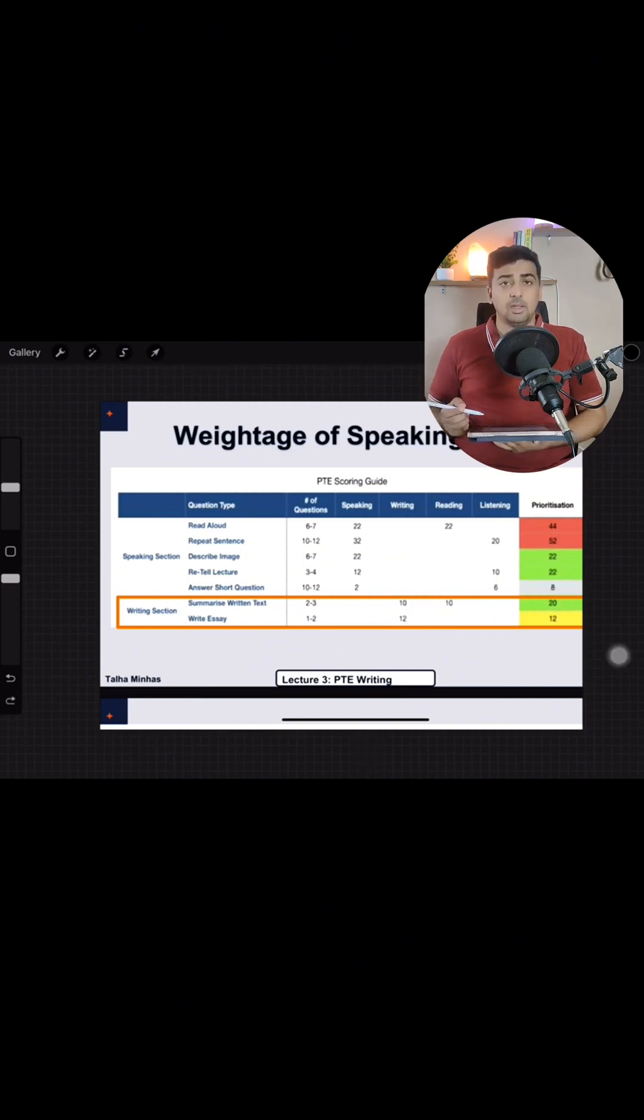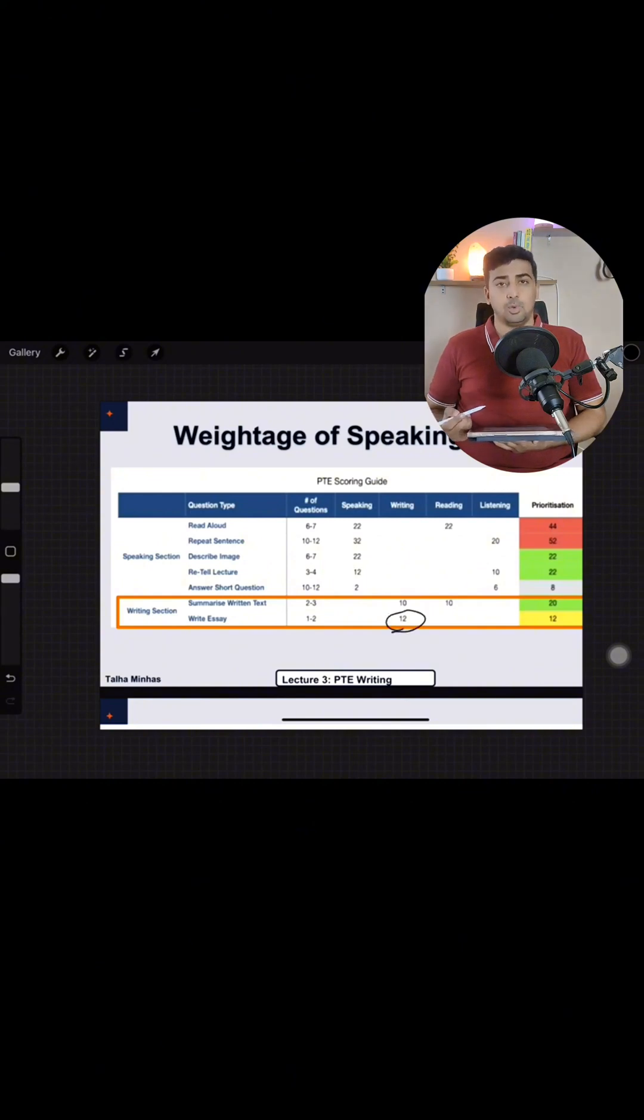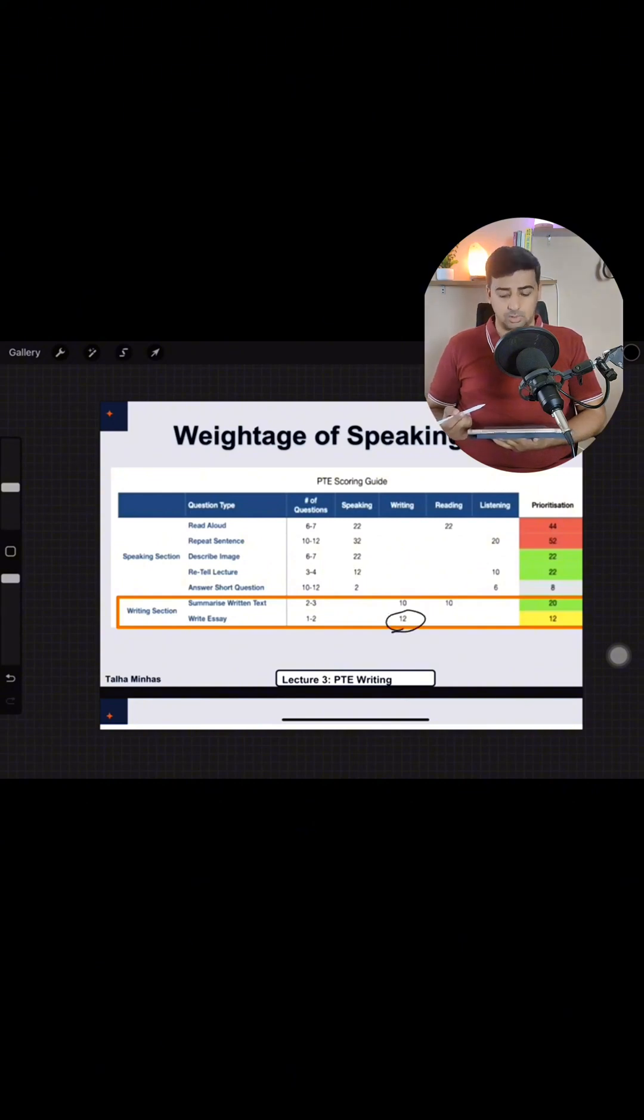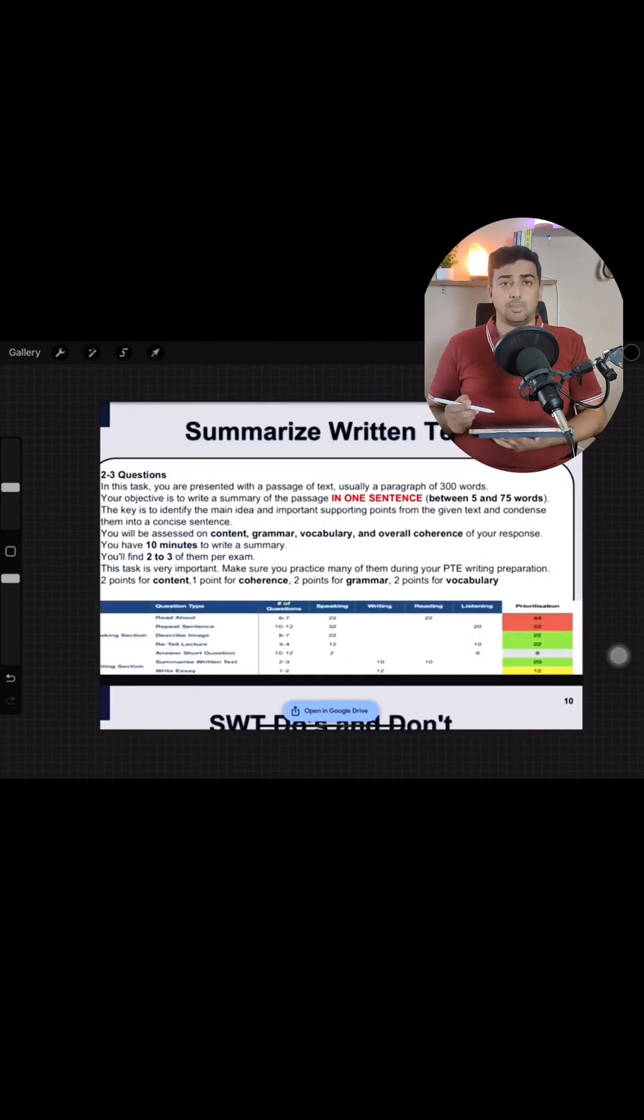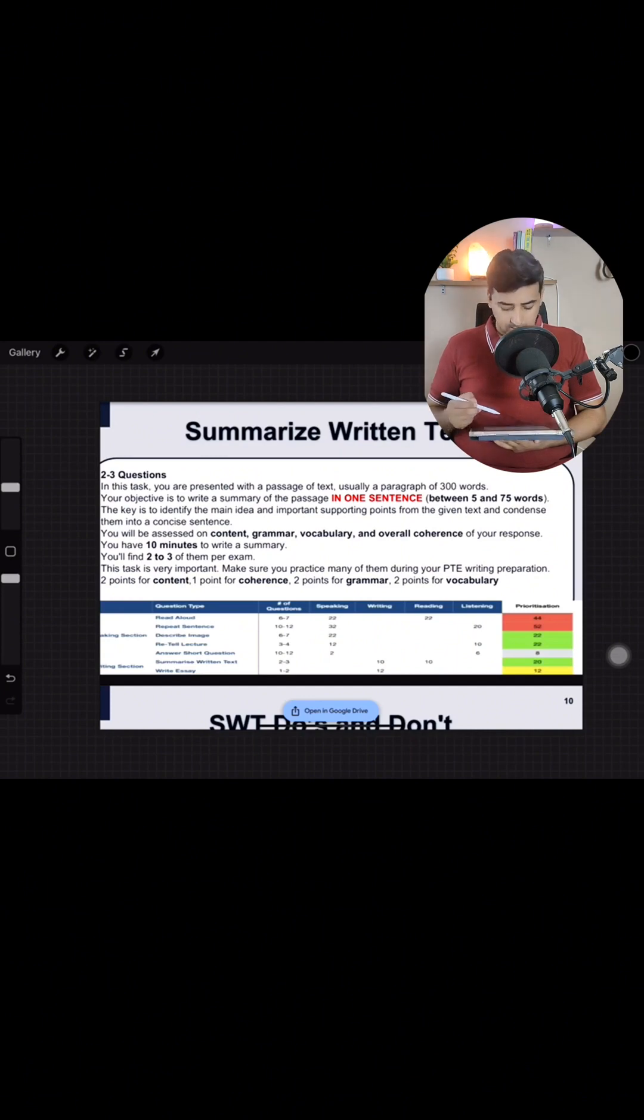Whereas if we consider written essay, तो written essay हमें 12 marks देता हैं overall in the writing section. Let's go through summarize written text and see how many marks do we get from summarize written text and how do we go by it.